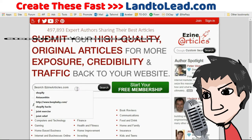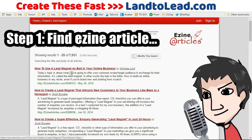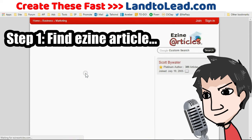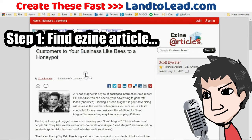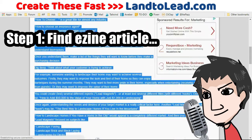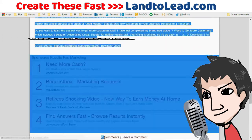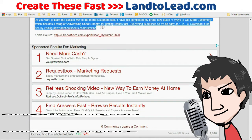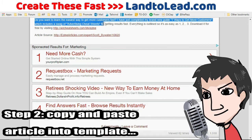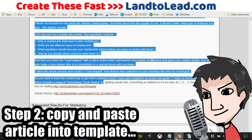First, you want to go to EZine Articles and pick out the article you want to use as your lead magnet. You can use any article you want — just make sure to keep the links to the original post within the article somewhere.